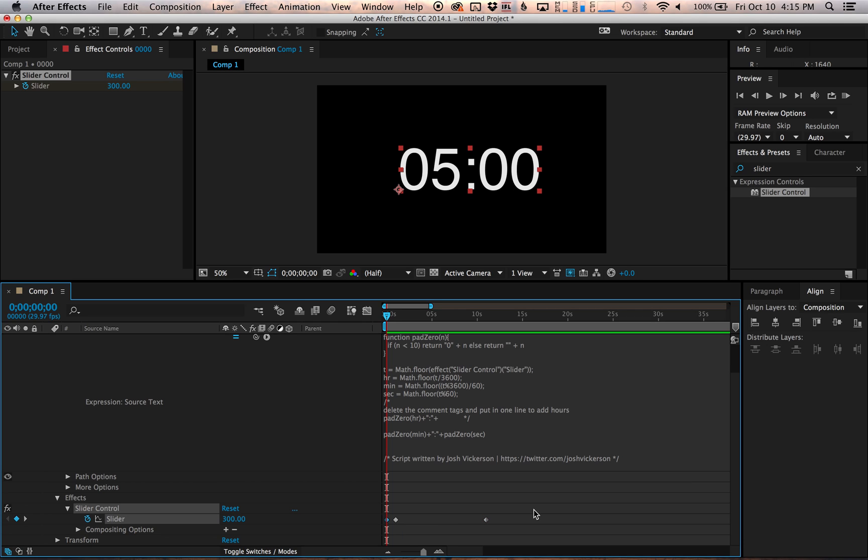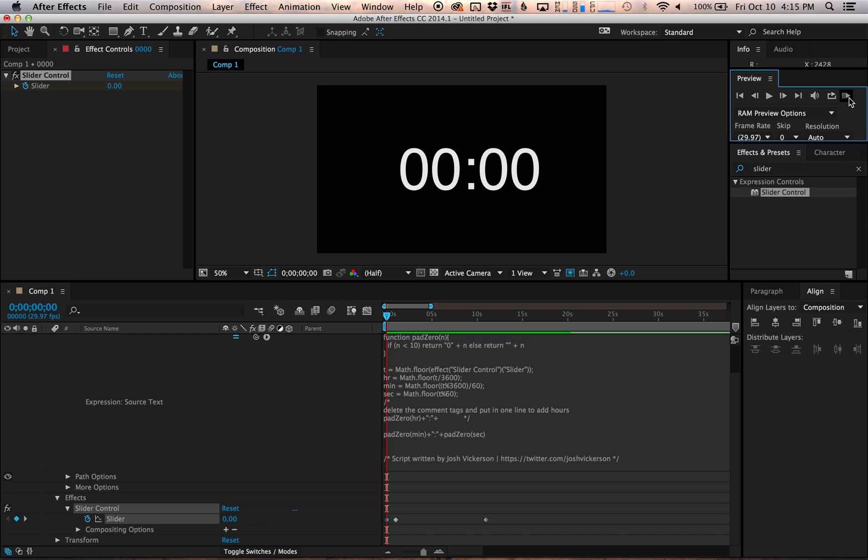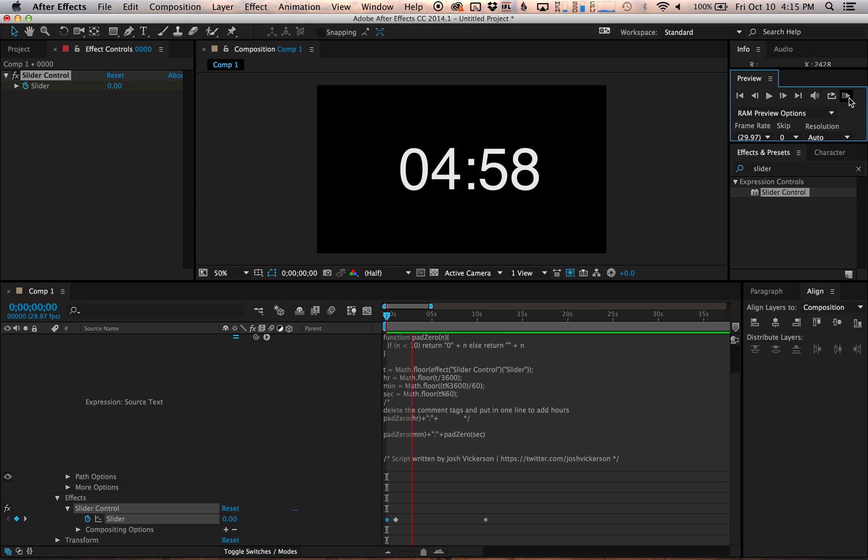So let's say I add another keyframe and I set this to zero. I can make it look like I turned a dial to set it to five minutes and then it's going to start playing. So if I preview that, now it's going to go up and then it'll start counting down. So it'll go up and then it'll start counting down.